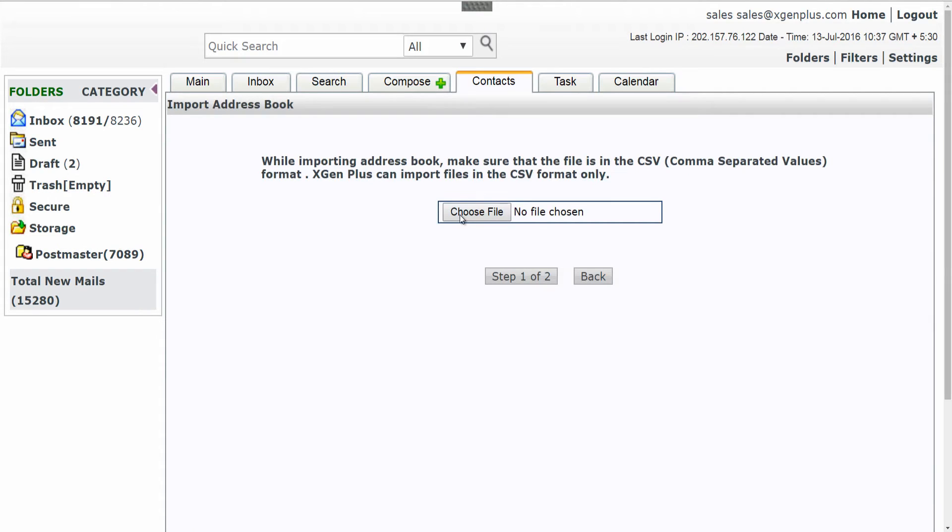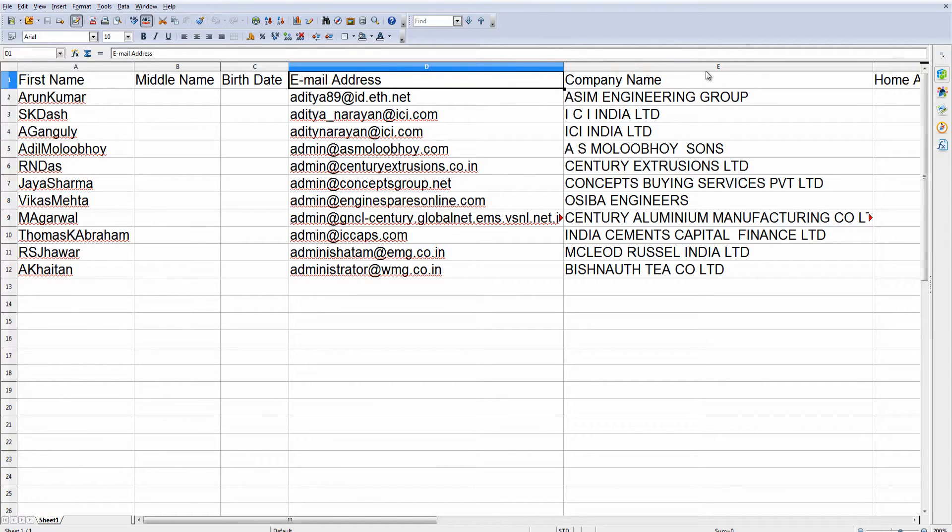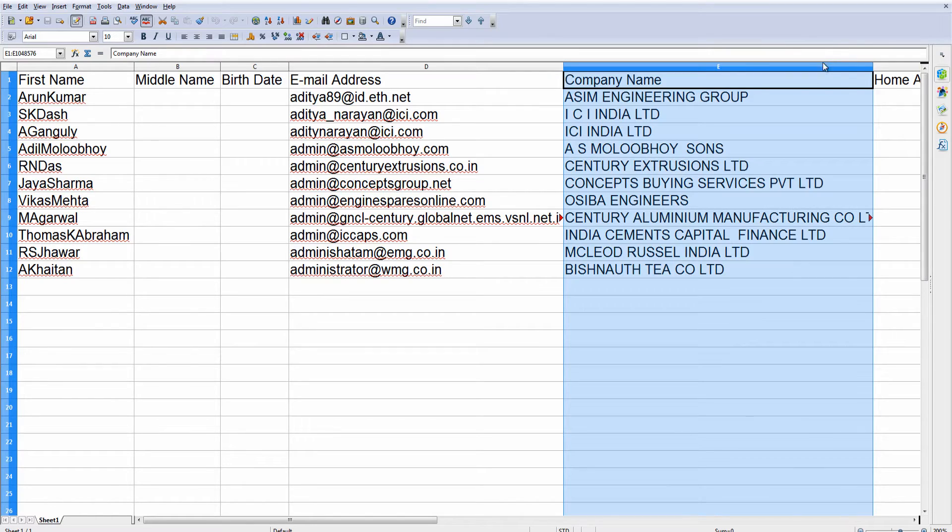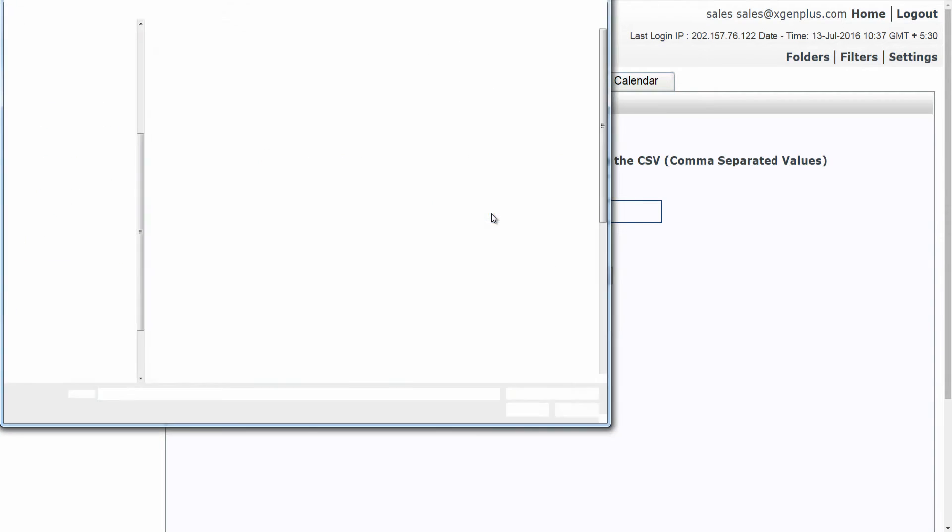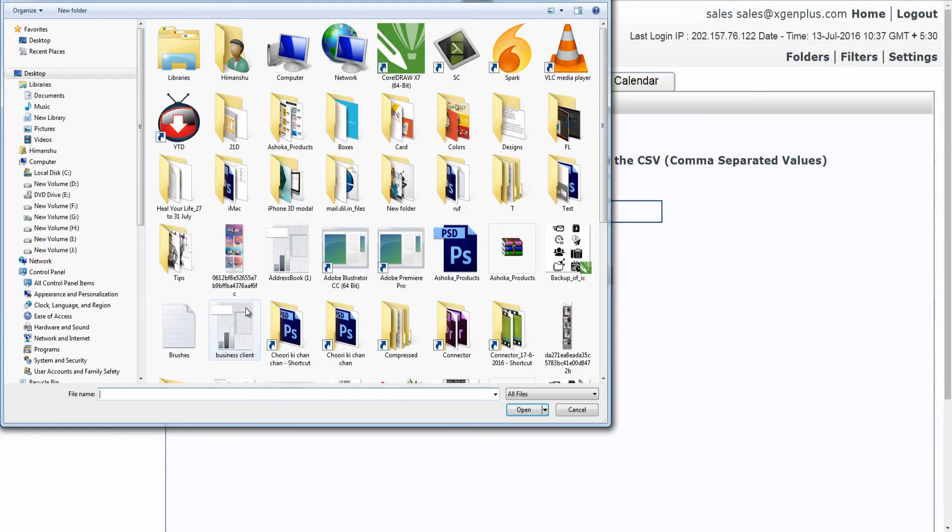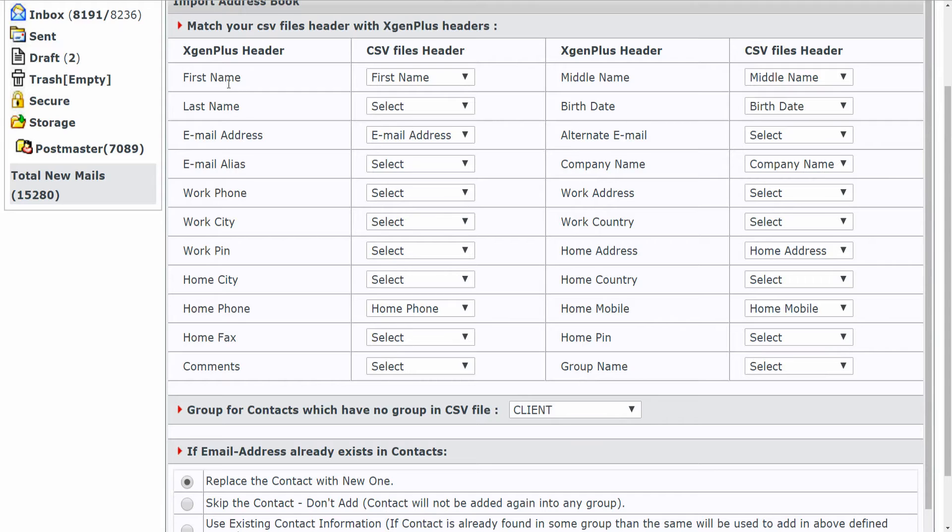First name, middle name, birth date, email address. Now to upload CSV file, click on import option, choose your CSV file and click on step 2. Here on the screen, make sure that your CSV header matches with the xgen plus header.